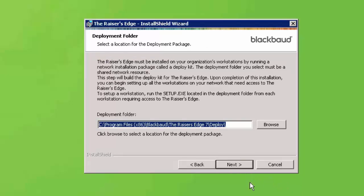If you select a Network installation, you will be prompted to select the location of the Deploy folder. This Deploy folder will be used to install workstations that connect to the database. If you pick Standalone, you will not see this screen. Click Next to continue.